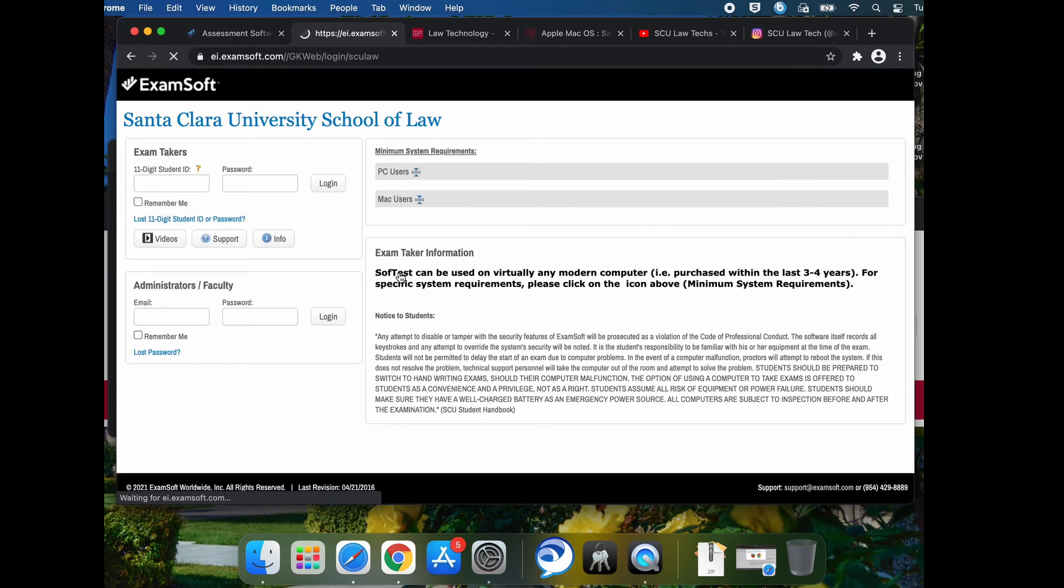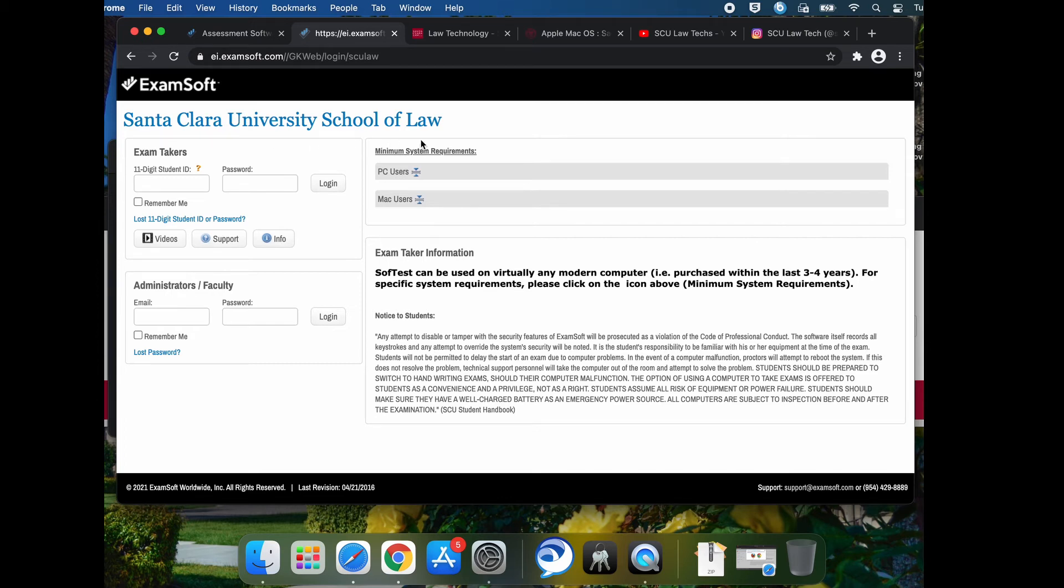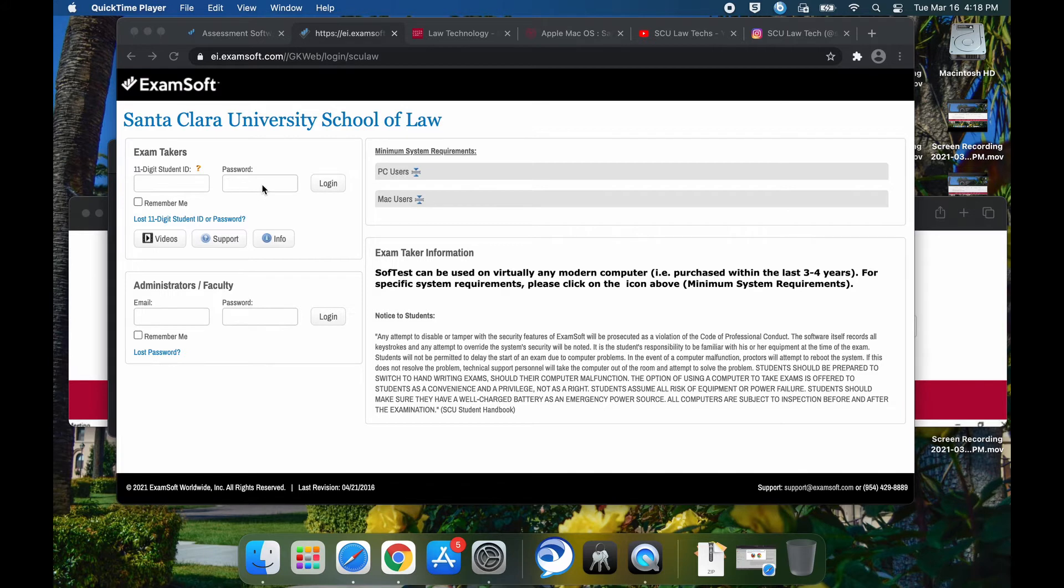It's going to take you to the site, and it should say Santa Clara University School of Law. You'll enter your 11 digit student ID, which is also your 11 digit student access ID, and the initial password here. Then you're going to log in for the first time.